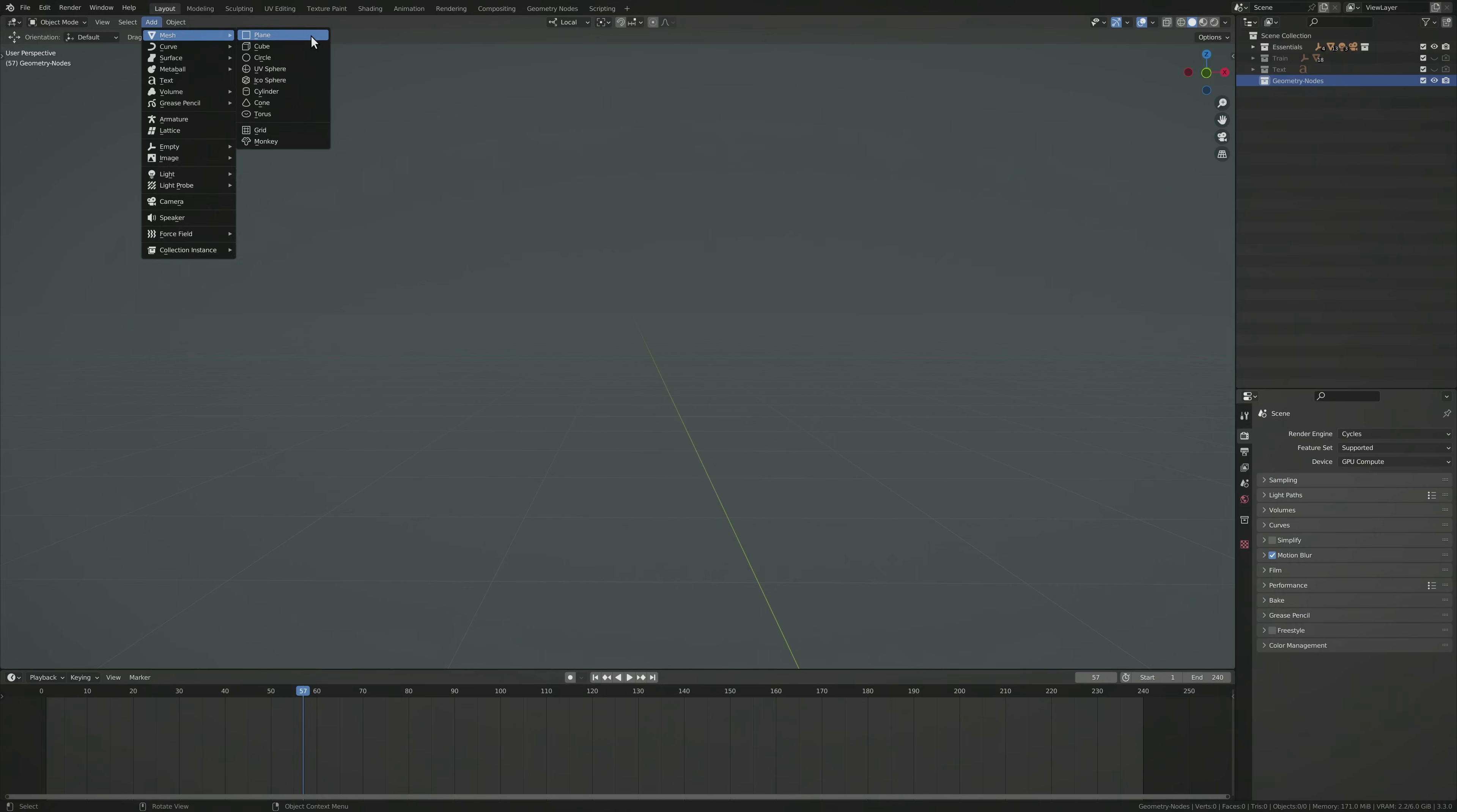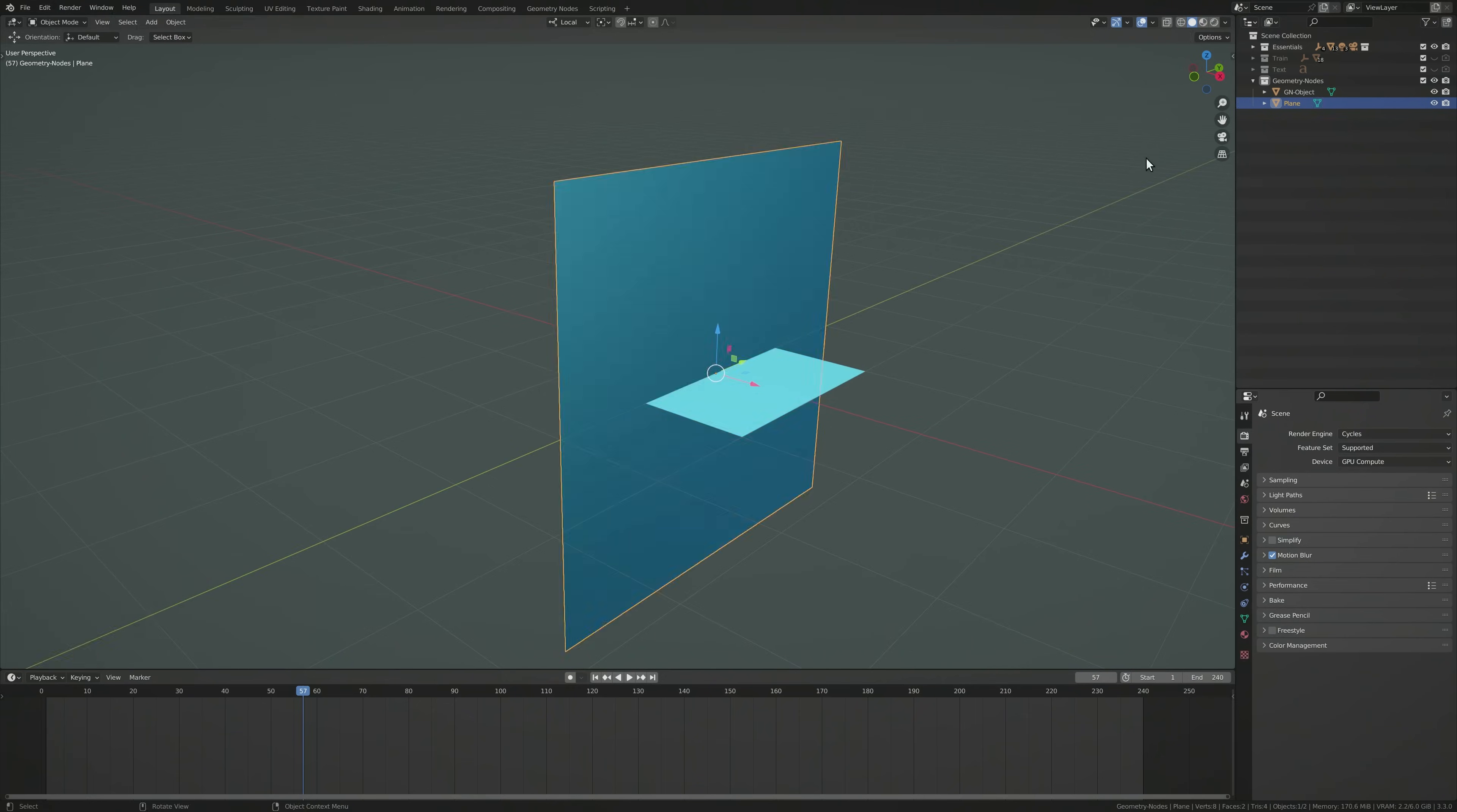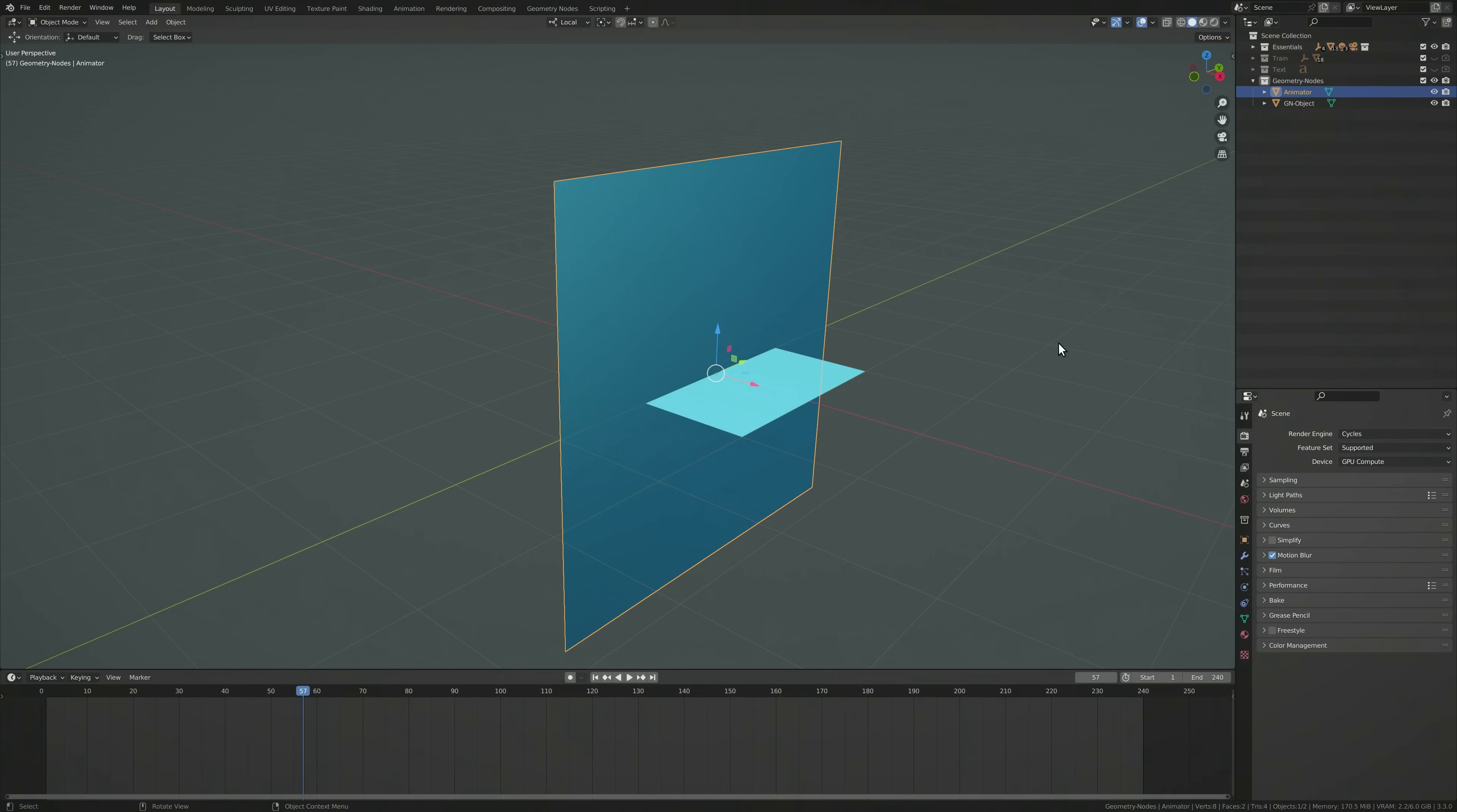This includes a simple plane, which we duplicate once by pressing Shift-D. Choose one of these planes as a placeholder for the geometry node setup, and assign the other plane to act as the boundary of the transition effect. Even though we'll be hiding this boundary from the final render, it plays an important role in our node setup.